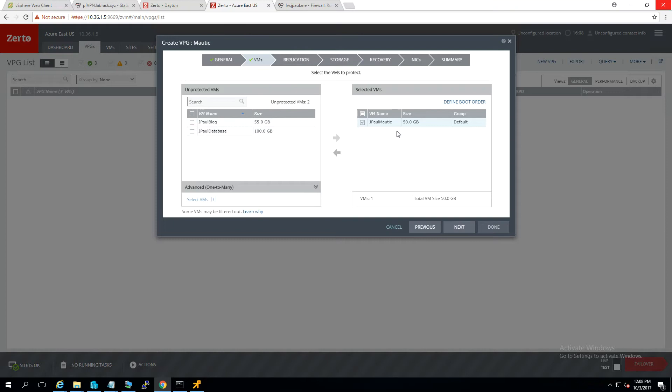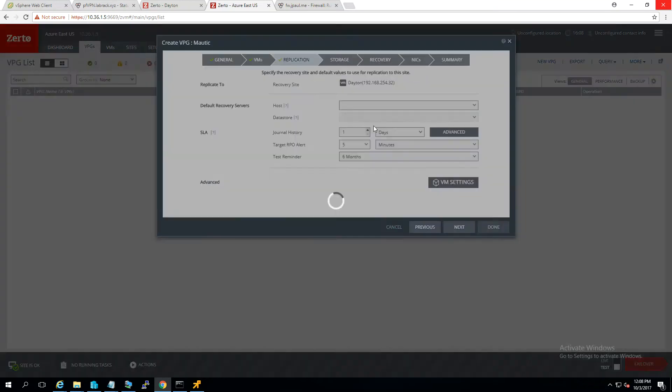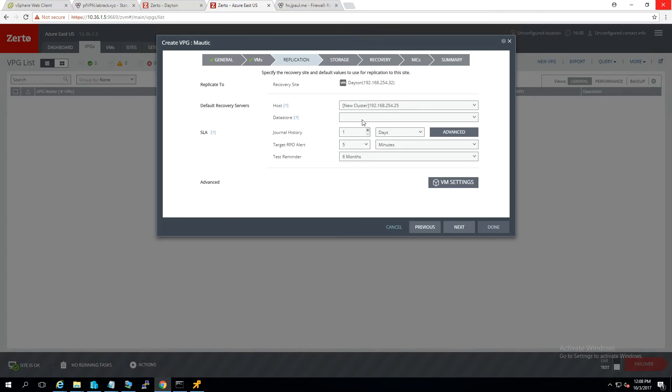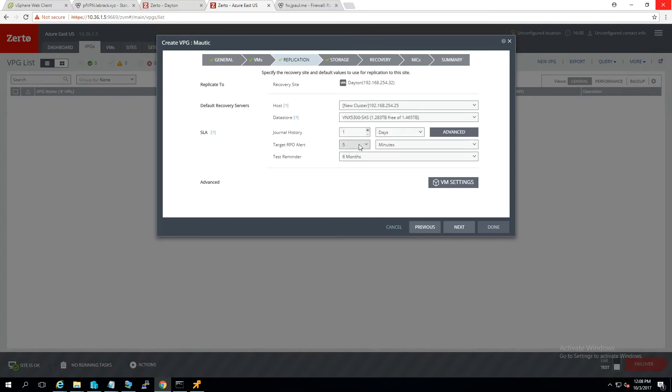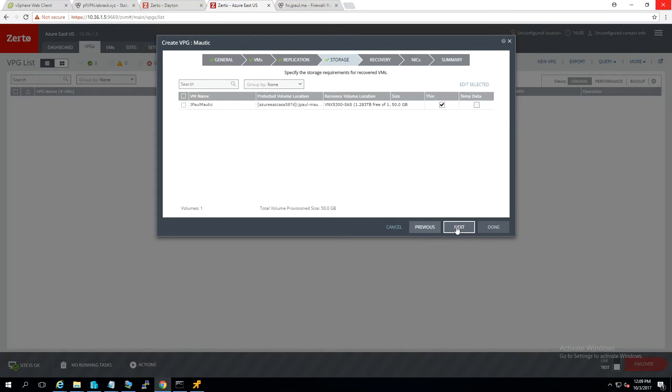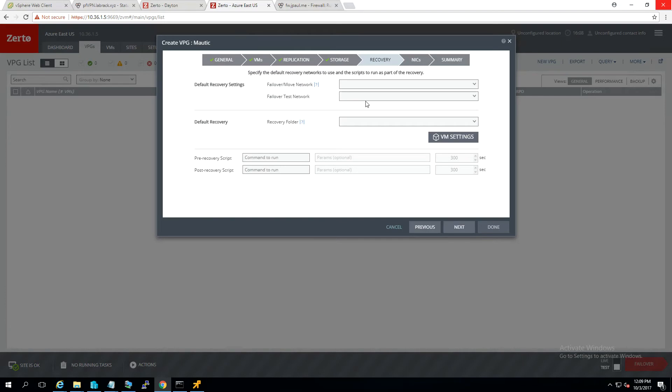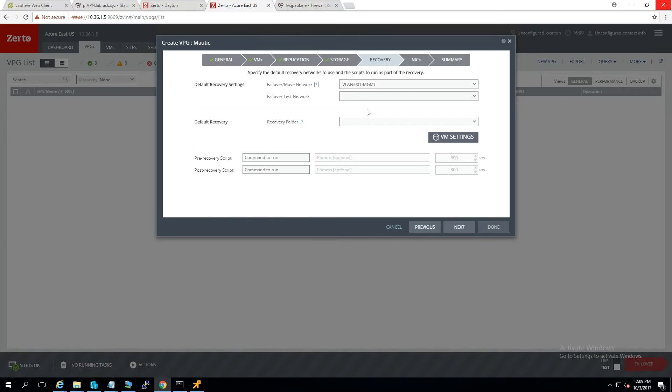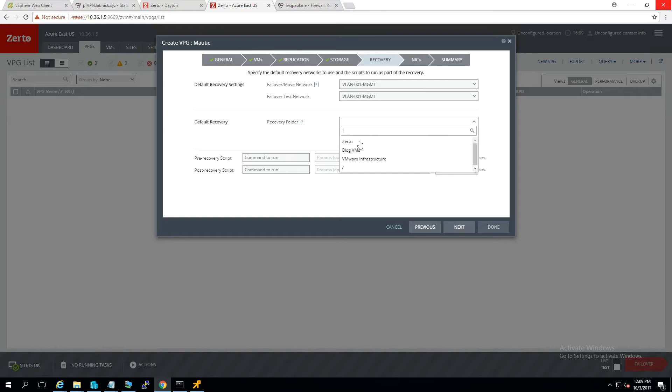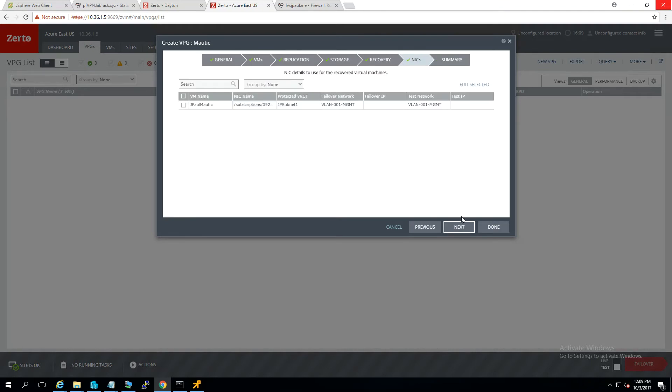We'll go through the wizard here to create the Modic VPG. We'll go ahead and just select a host, a data store. I don't need a whole lot of journal history because this isn't going to really be up there that long. And that's all okay. My recovery network is going to be the management VLAN because I only got one set up so far.